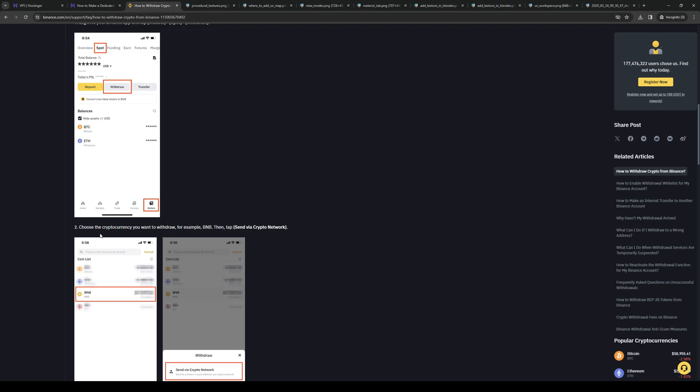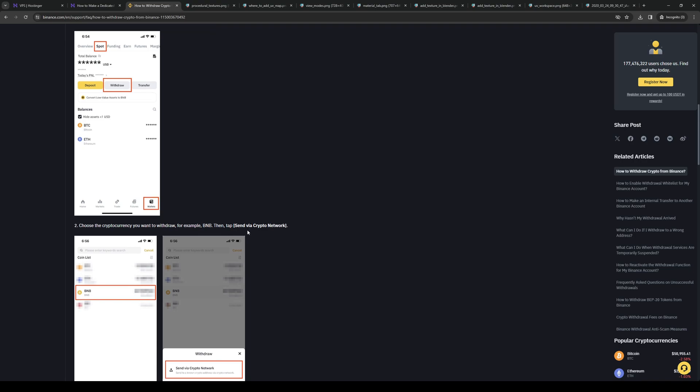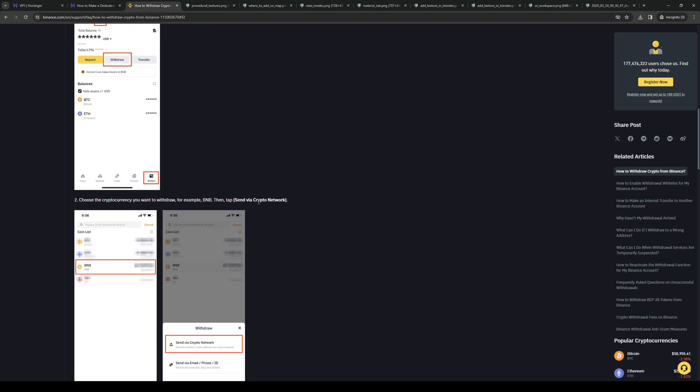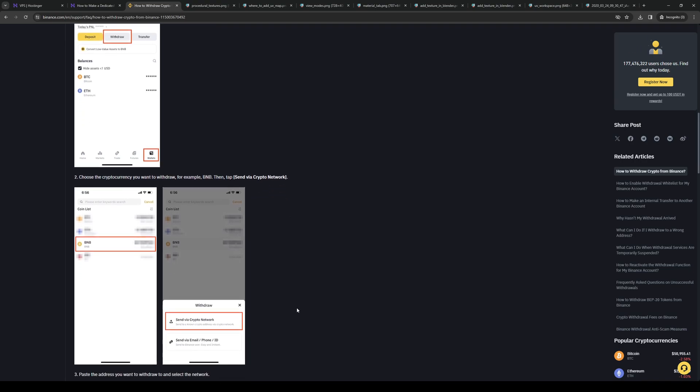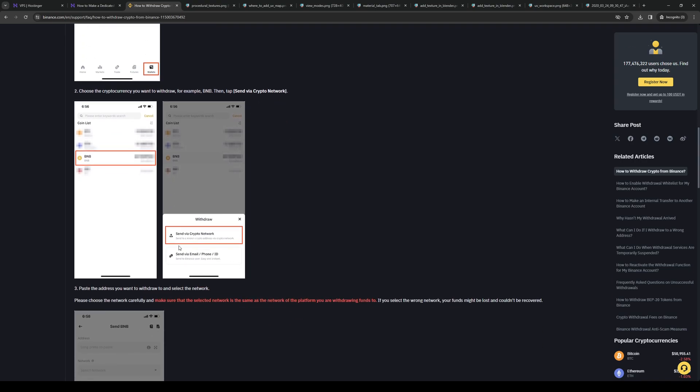Once we've selected the cryptocurrency we want to withdraw, we're going to click on send via a crypto network. We'll essentially be sending this to a wallet address or to a bank account that we connected our Binance account to.